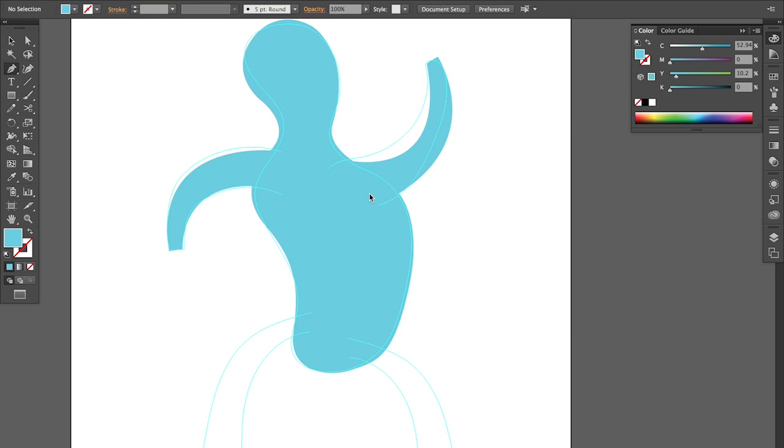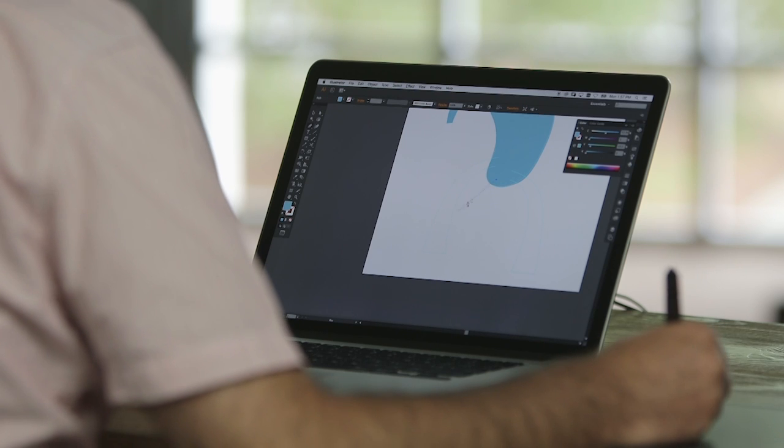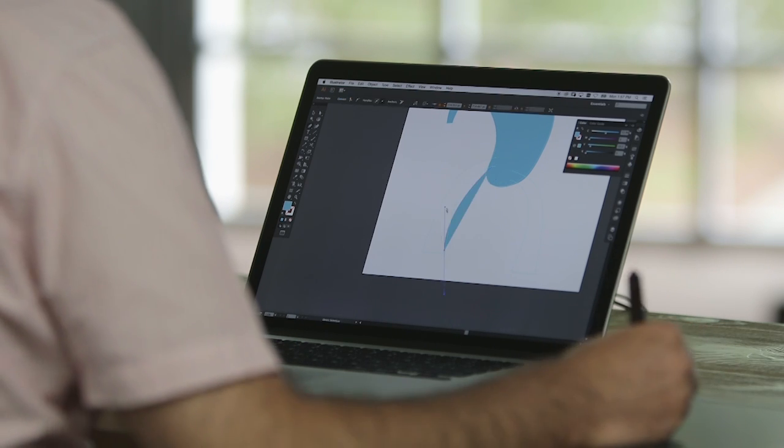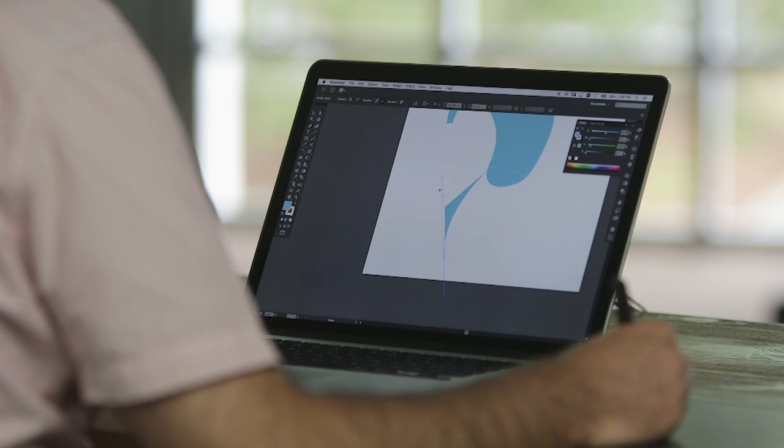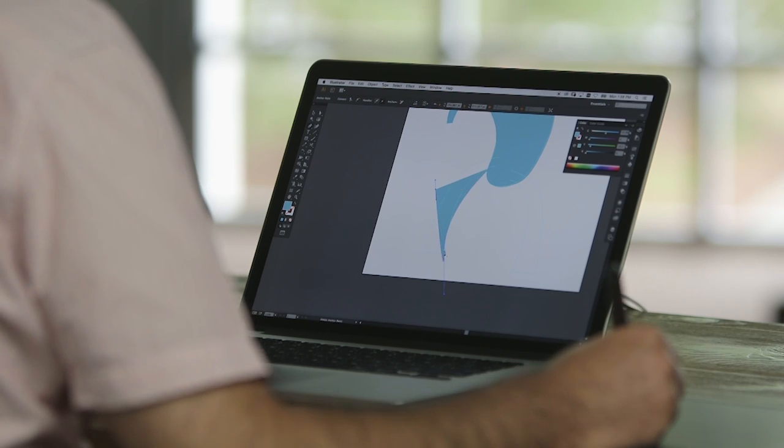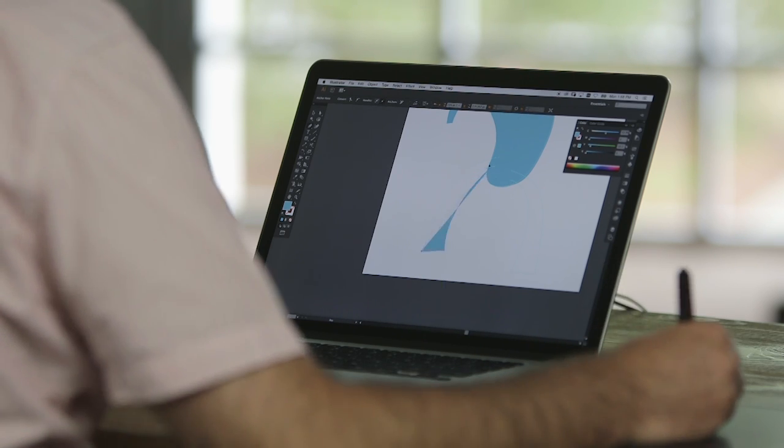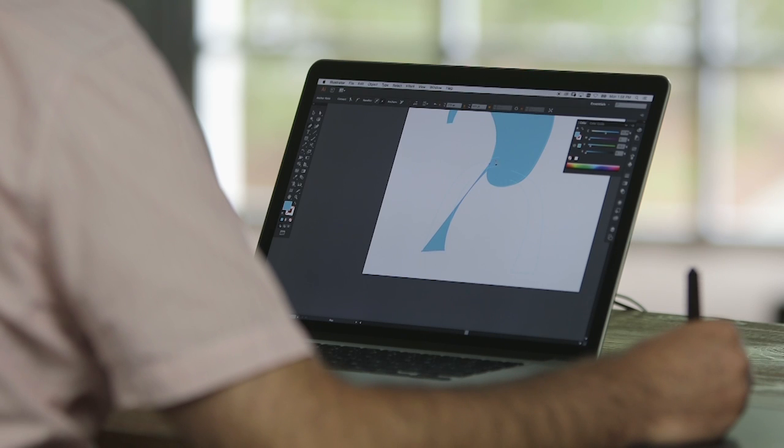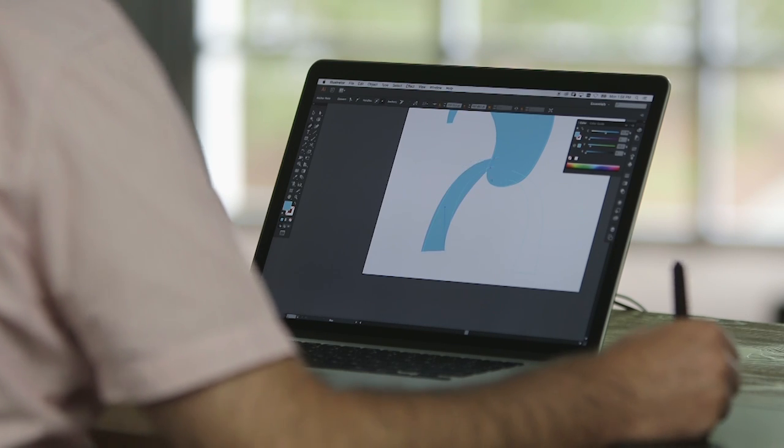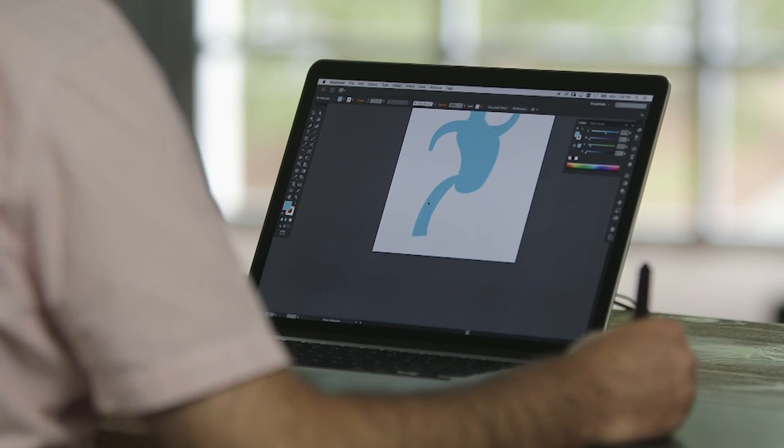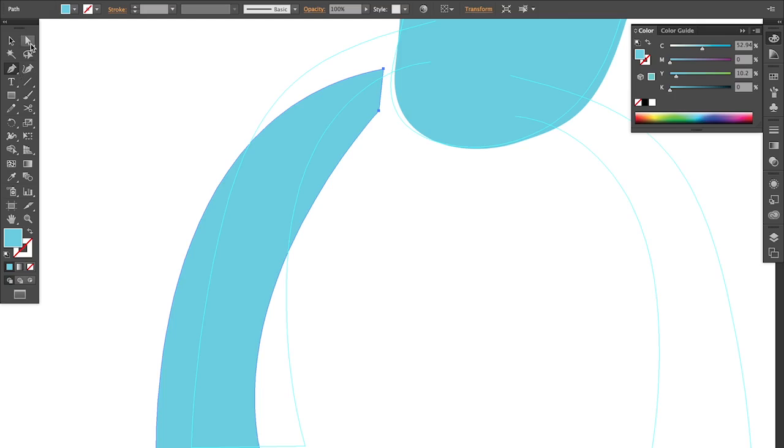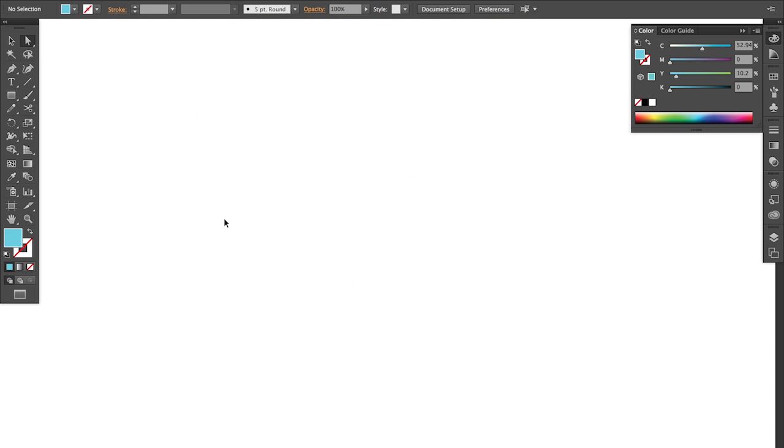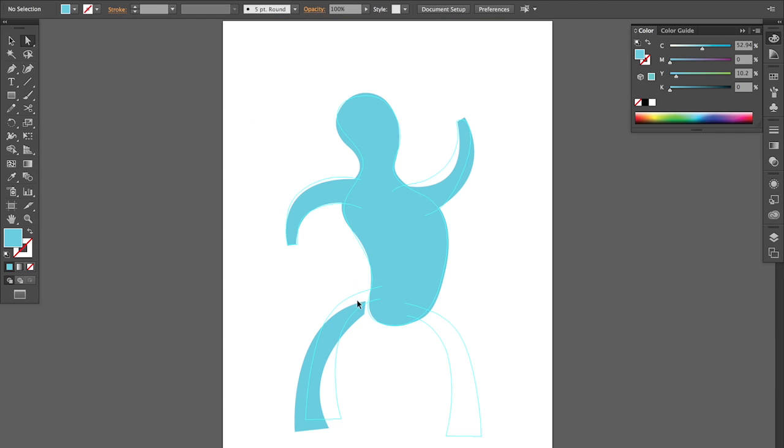Now the legs. I've got one leg here and I'm going to use the same leg for the left part of the character. Now I've got this leg. I'm going to copy it.